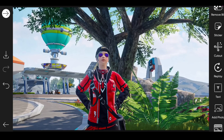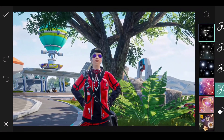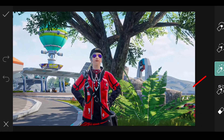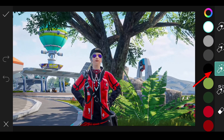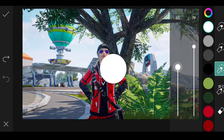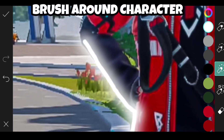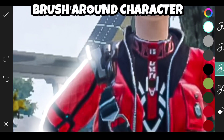Now select the brush tool. Use the third brush. Brush around the character outline.